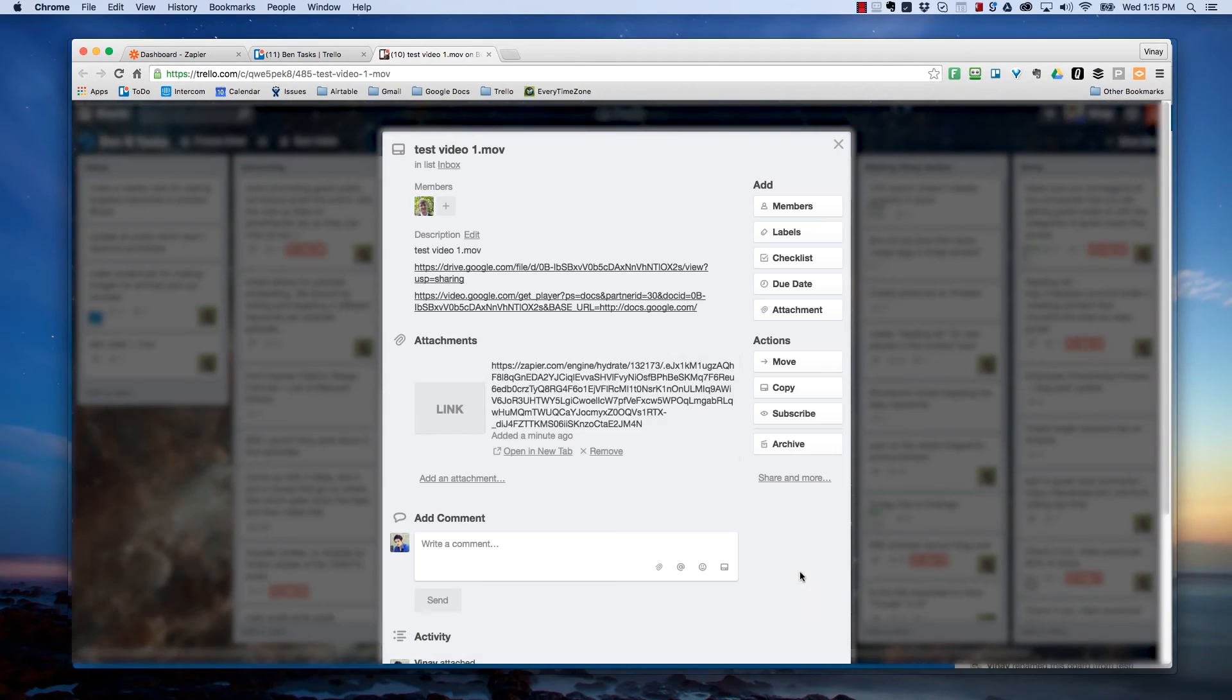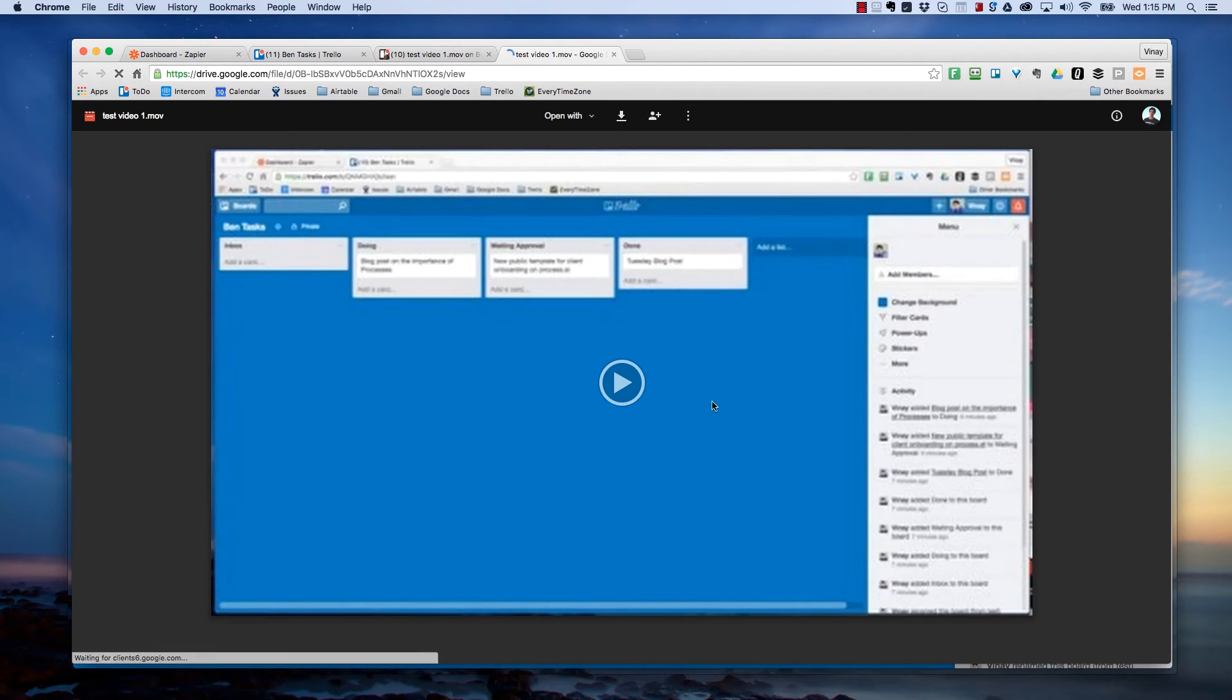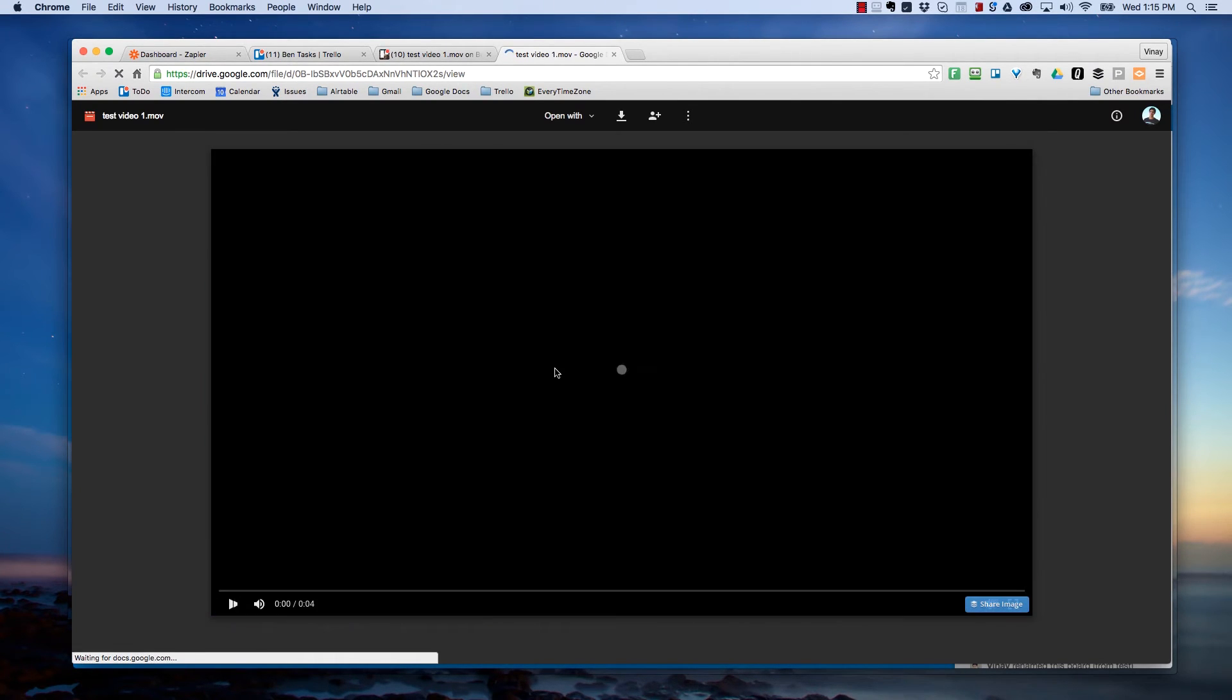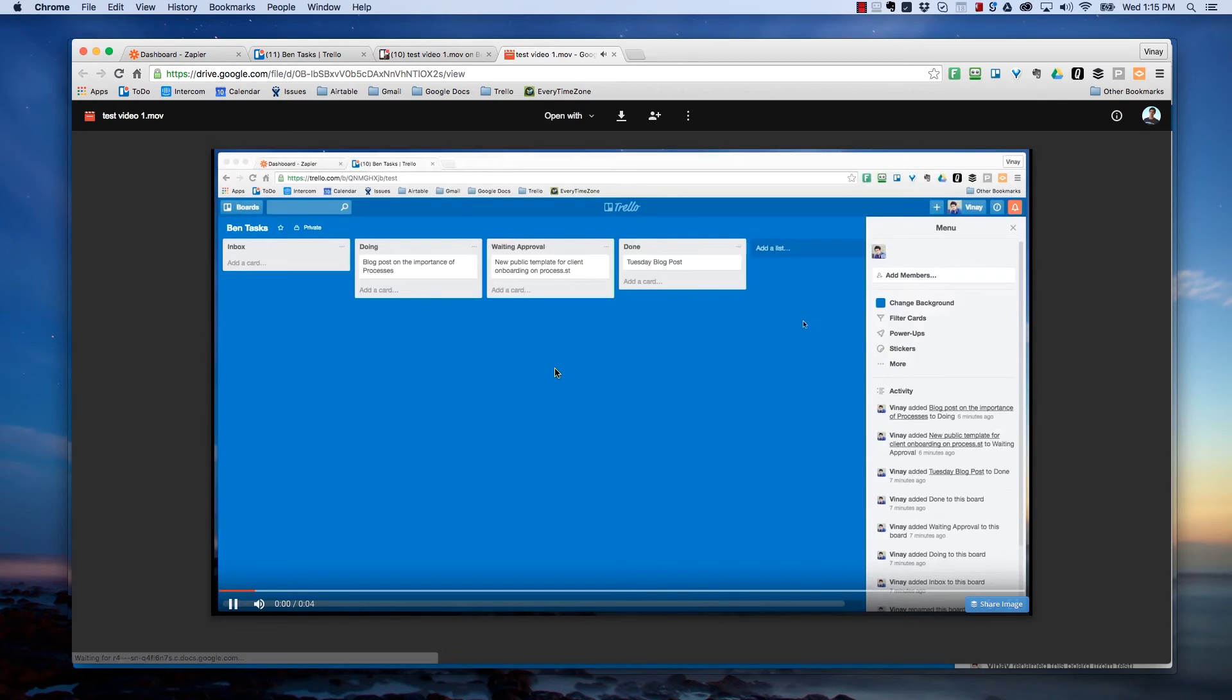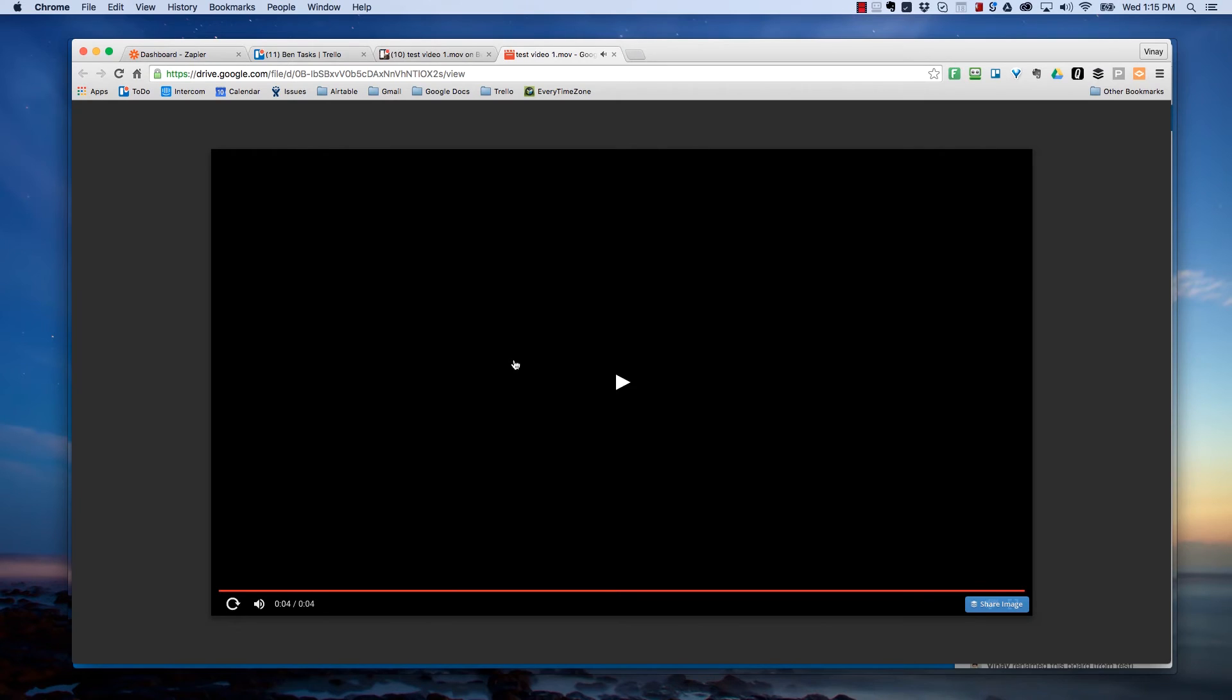He can go in, he can click on it, he can watch the video directly in Google Drive. So there's no need to download the video. It plays on all devices. Super easy, super fast for me. The workflow is nothing.